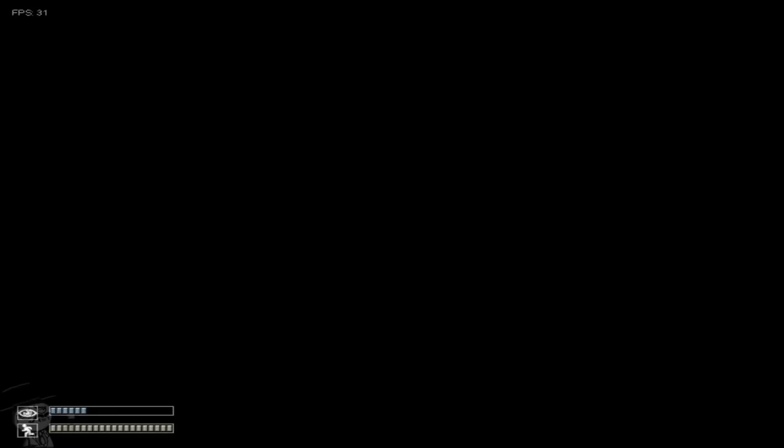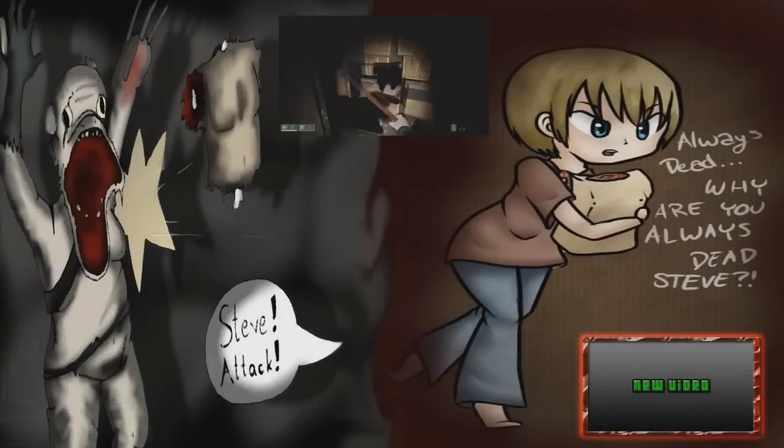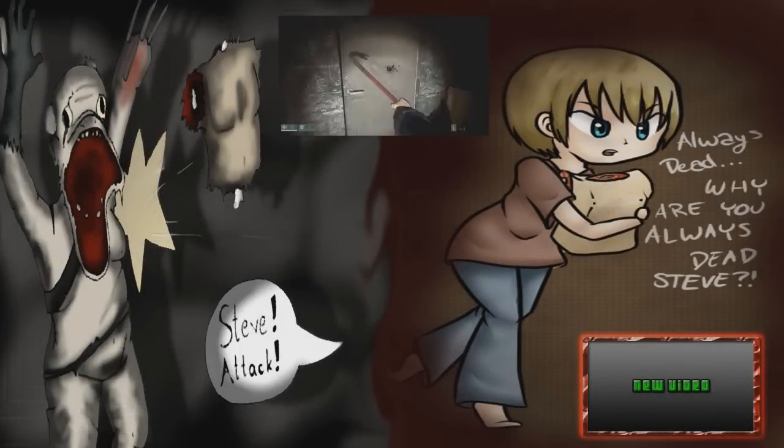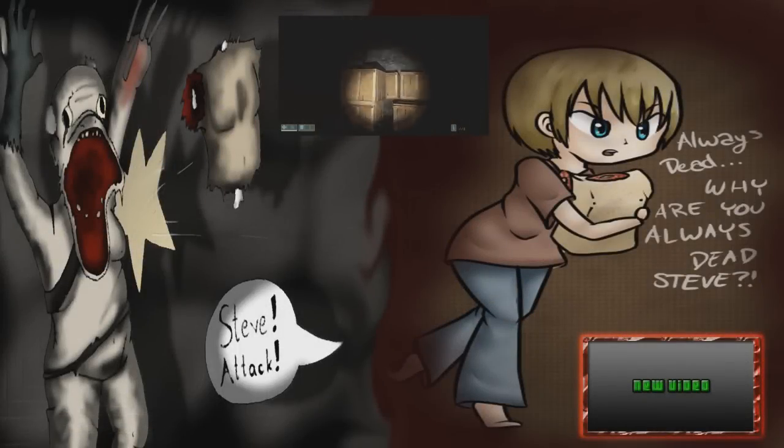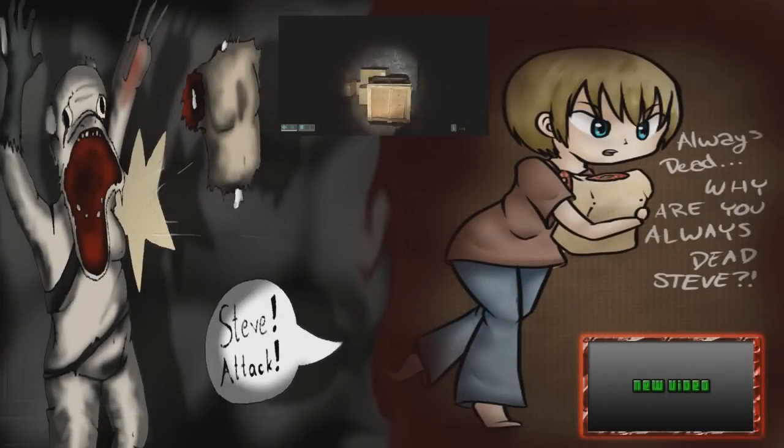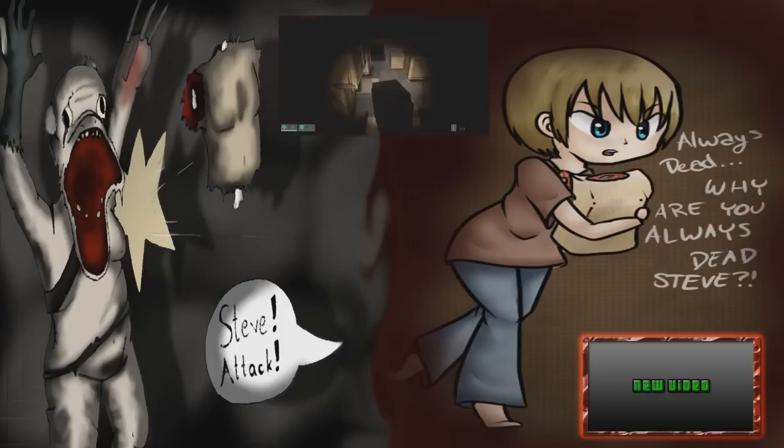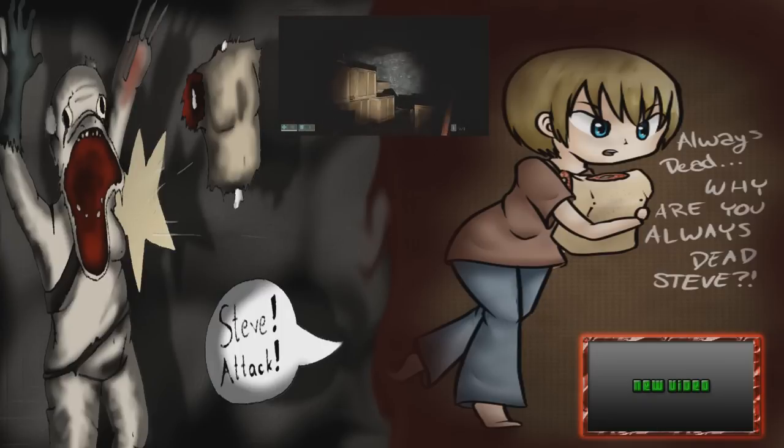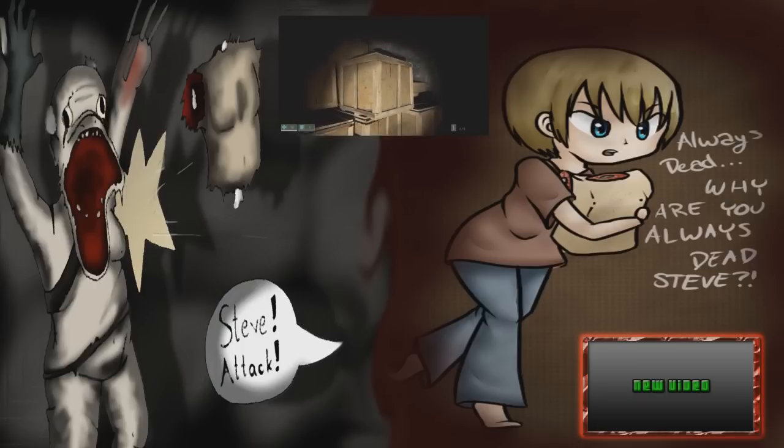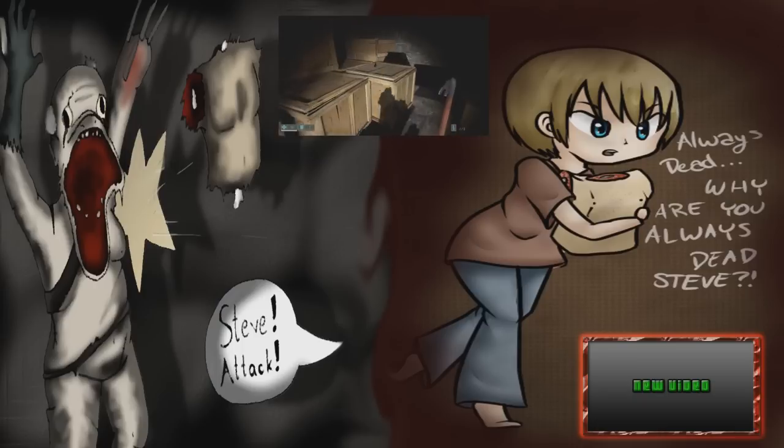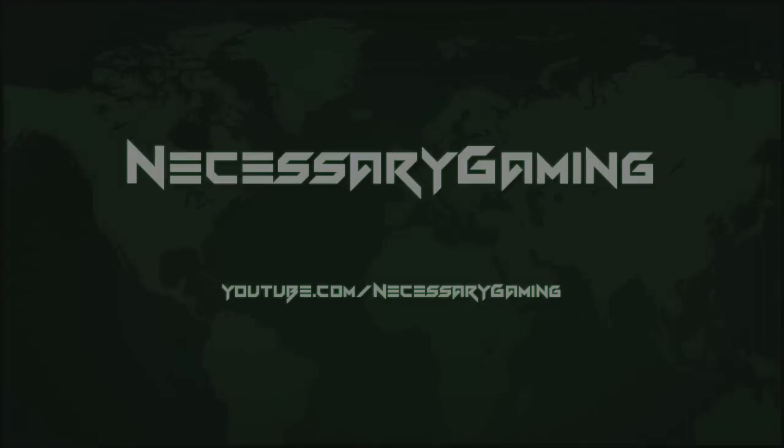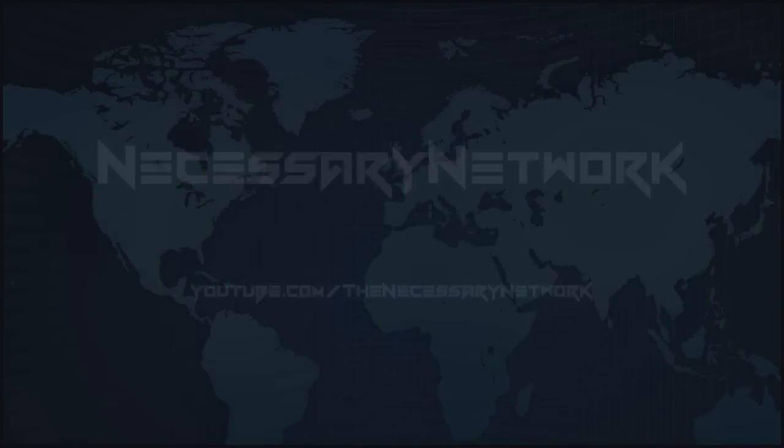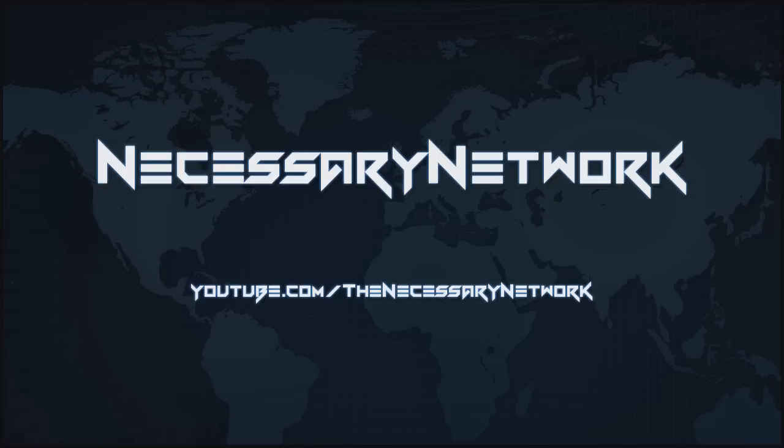And other door, the door comes on. The necessary gaming, all of its directors and partners are part of the necessary network. To learn more, please visit YouTube.com slash the necessary network.